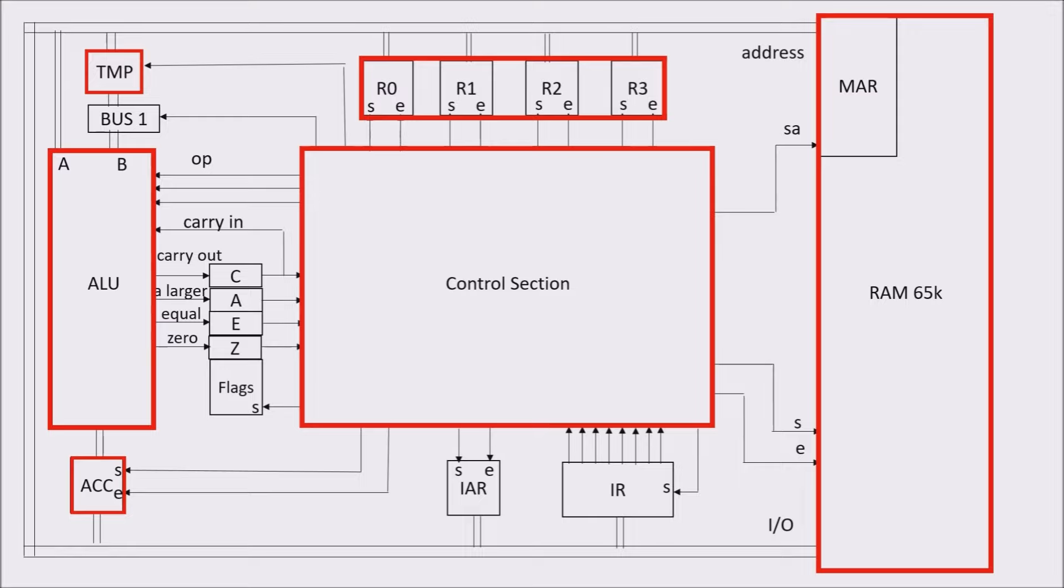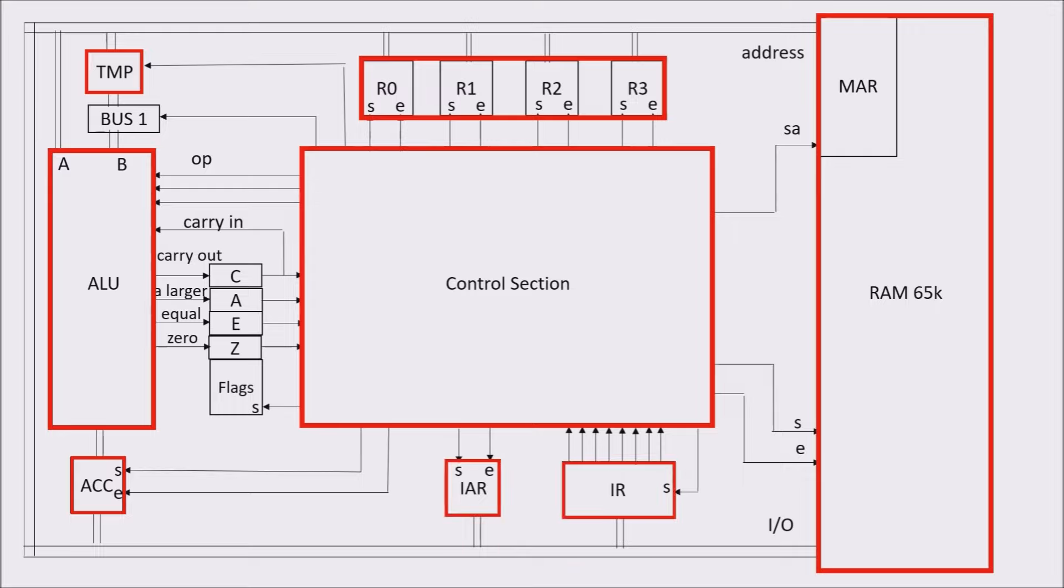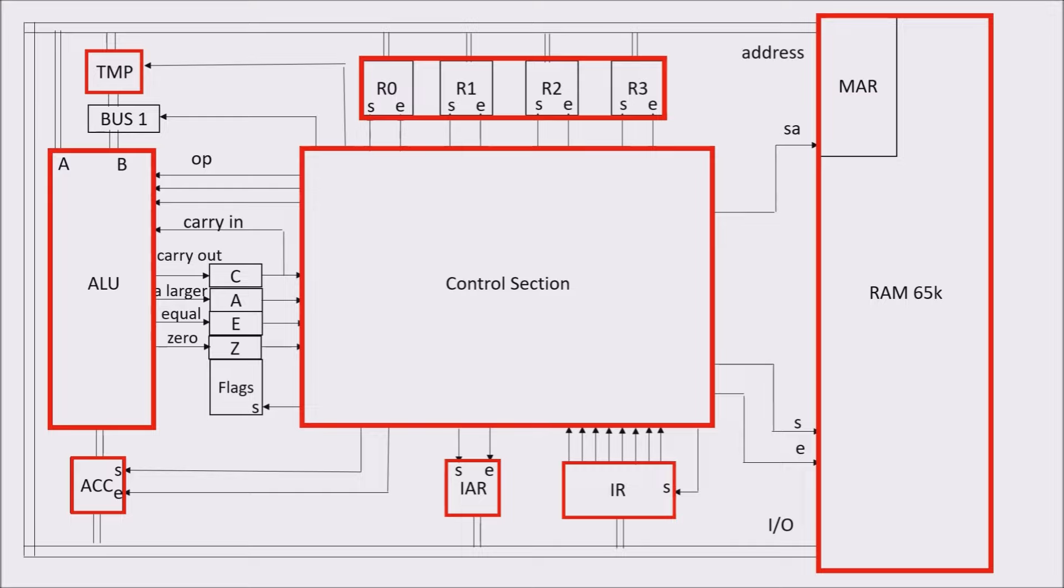We have other two registers, and these ones are special registers because of their functions. IAR is for Instruction Address Register and contains the address of the next instruction. And IR is the instruction register and contains the instruction we want to execute.